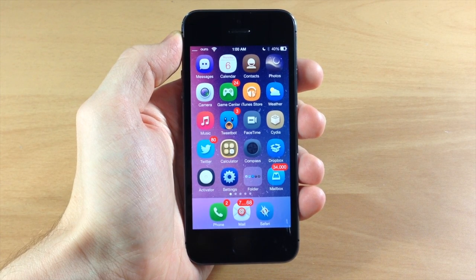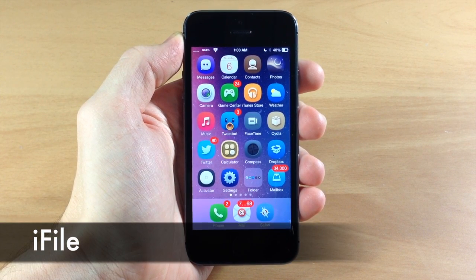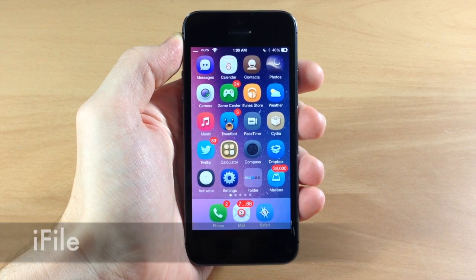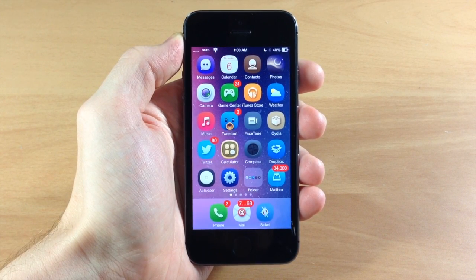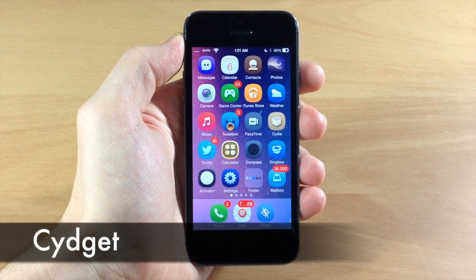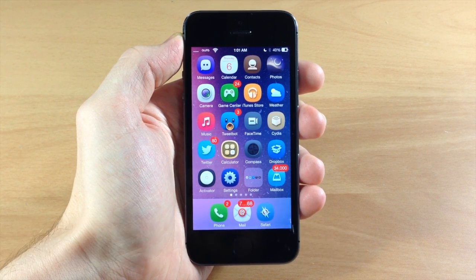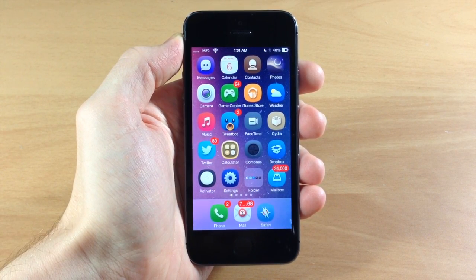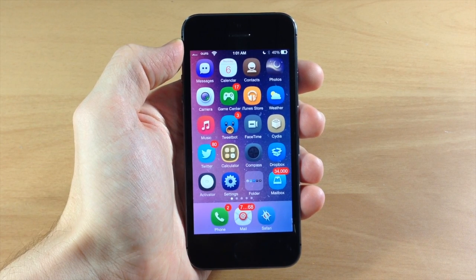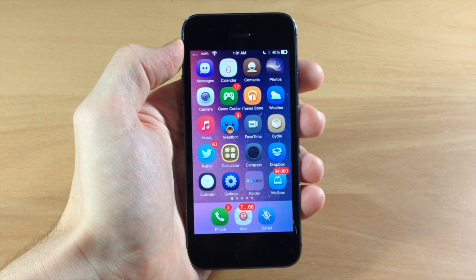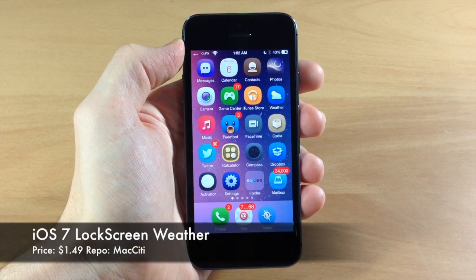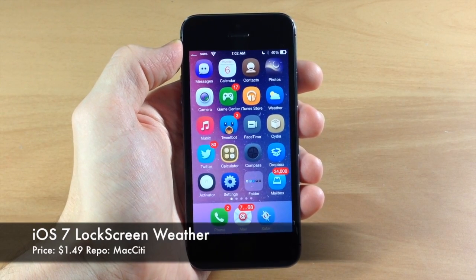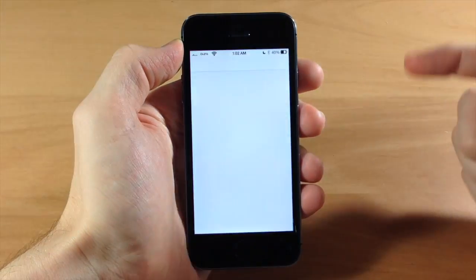You'll need to download a few things. First is iFile, which allows you to change the weather location. You'll also need Cydget, a free tweak that lets you enable iOS 7 Lock Screen Weather. After downloading iFile and Cydget, download the actual tweak: iOS 7 Lock Screen Weather.